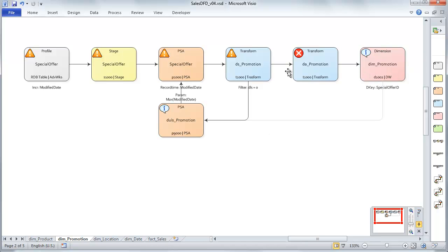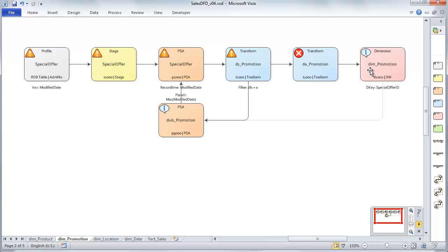For DIM promotion, it's very straightforward. We're going to create a dimension with a dimension key on special offer ID. We're going to source that from our DS promotion. We did not require the DA promotion in this data flow path. So we're going to create this dimension, set the dimension key, set up our output attributes, and we'll be all set.